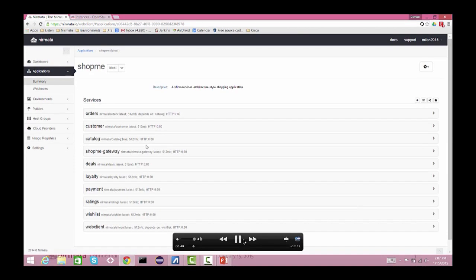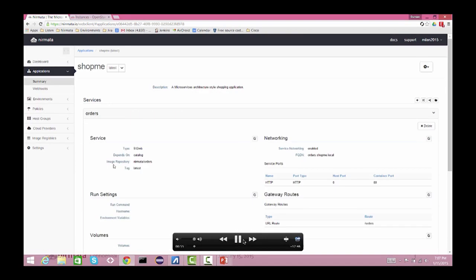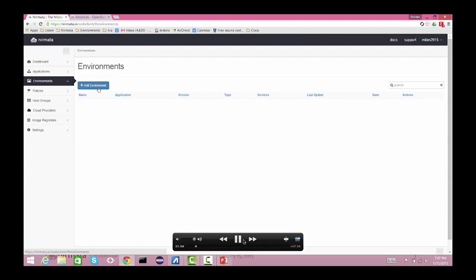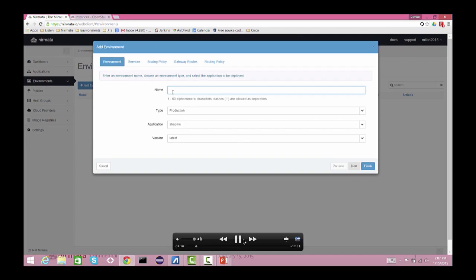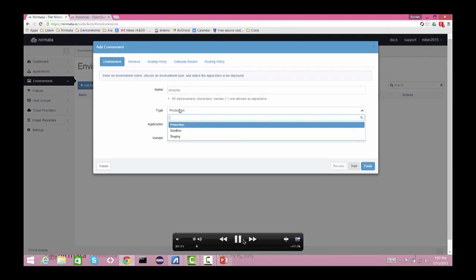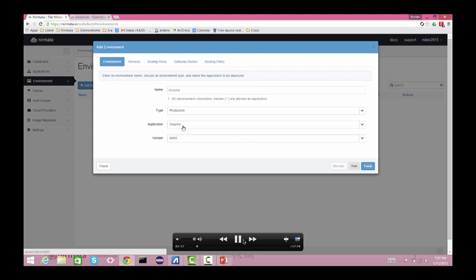We have a microservices-based application — a shopping application — and you can see all the services. Each of them can be deployed independently in the cloud, but together they form that shopping application. Here you're seeing the blueprint of the application, where we specify things like the Docker image of a service. Let's go ahead and deploy the application on CCS in the cloud.